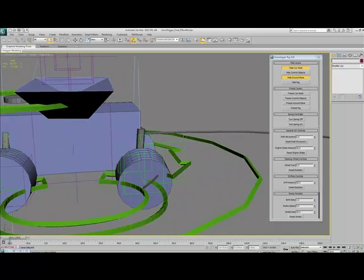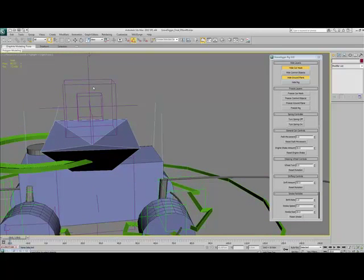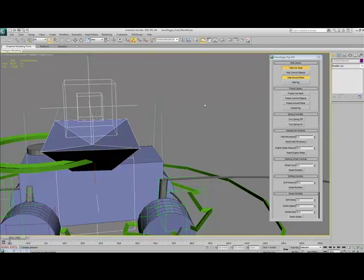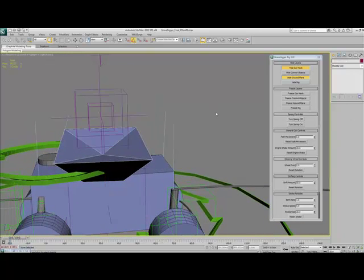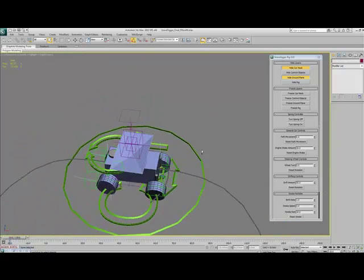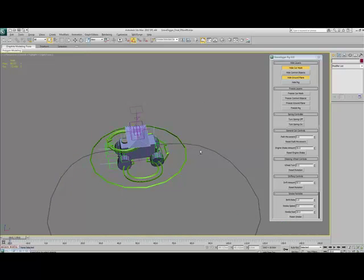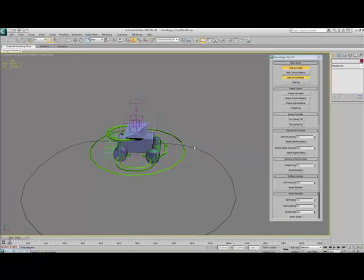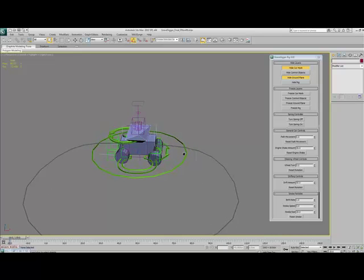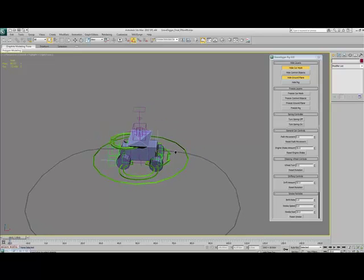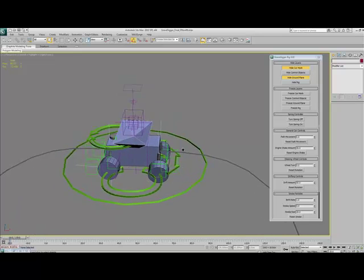The next thing down is this spring controller. What that actually does is when the car is in forward motion, it gives the illusion of acceleration by tipping the suspension back ever so slightly to give that illusion of speed.